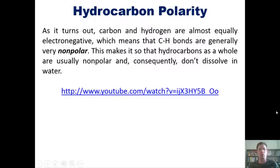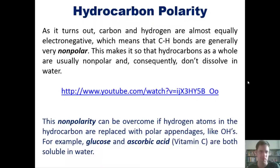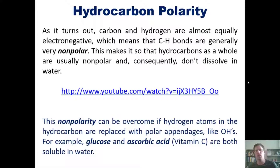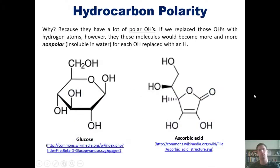We can see that illustrated in a YouTube video I'll link here — I invite you to click on it to watch it. Now, this nonpolarity can be overcome if hydrogen atoms in the hydrocarbon are replaced by polar appendages like OH groups.